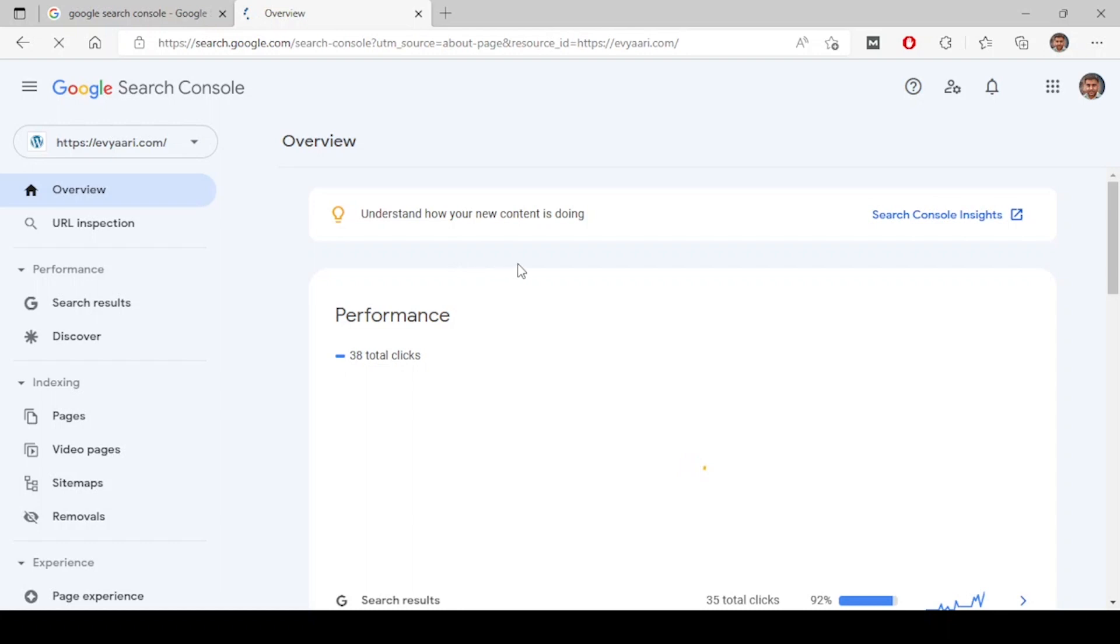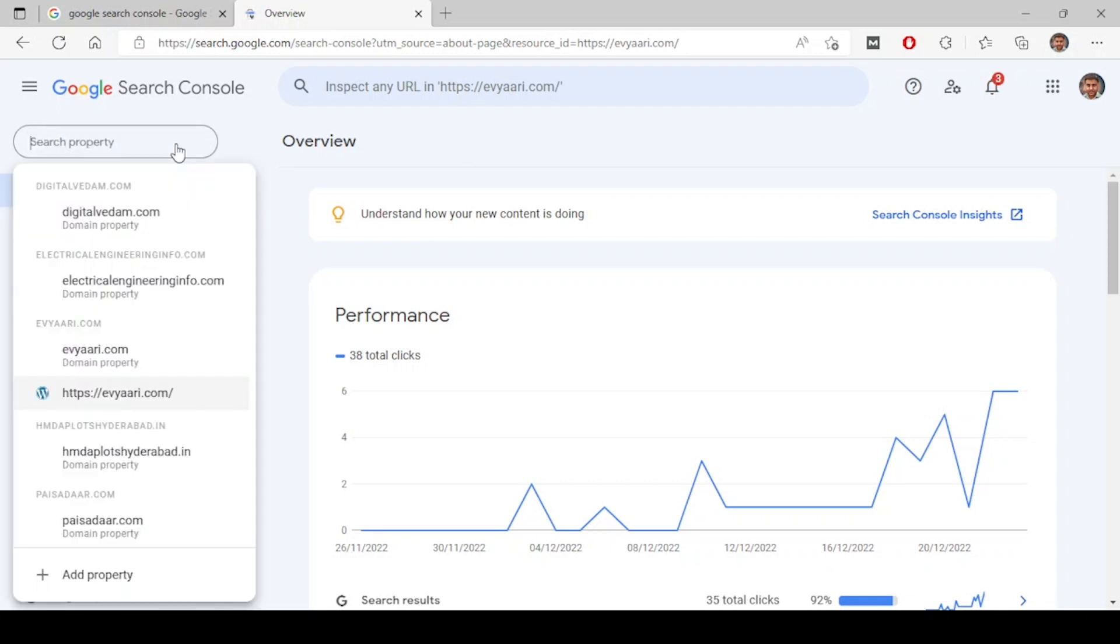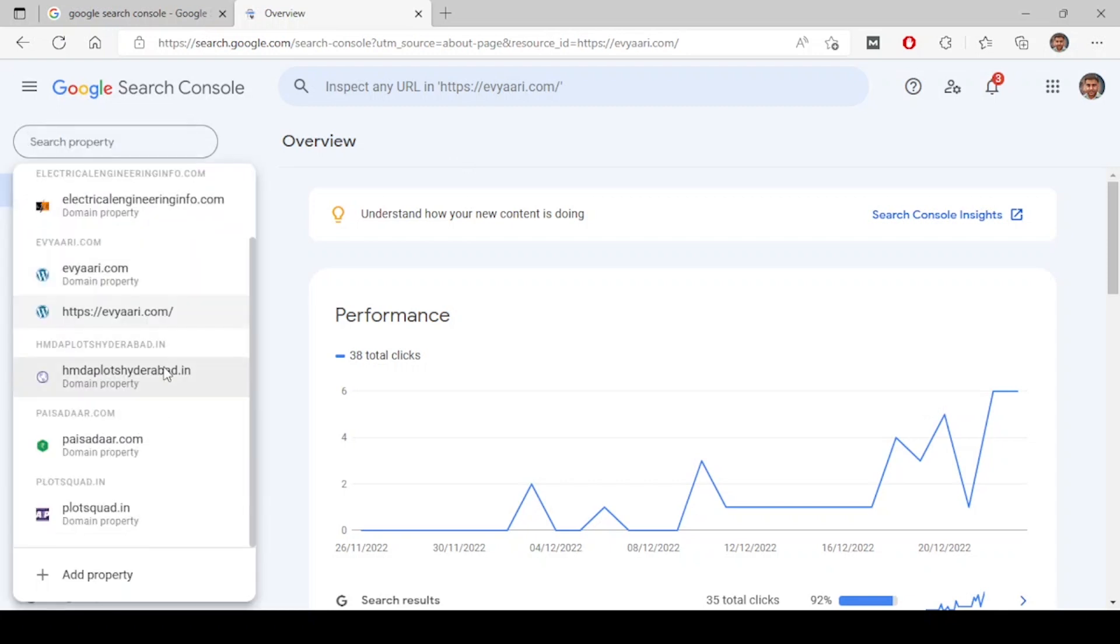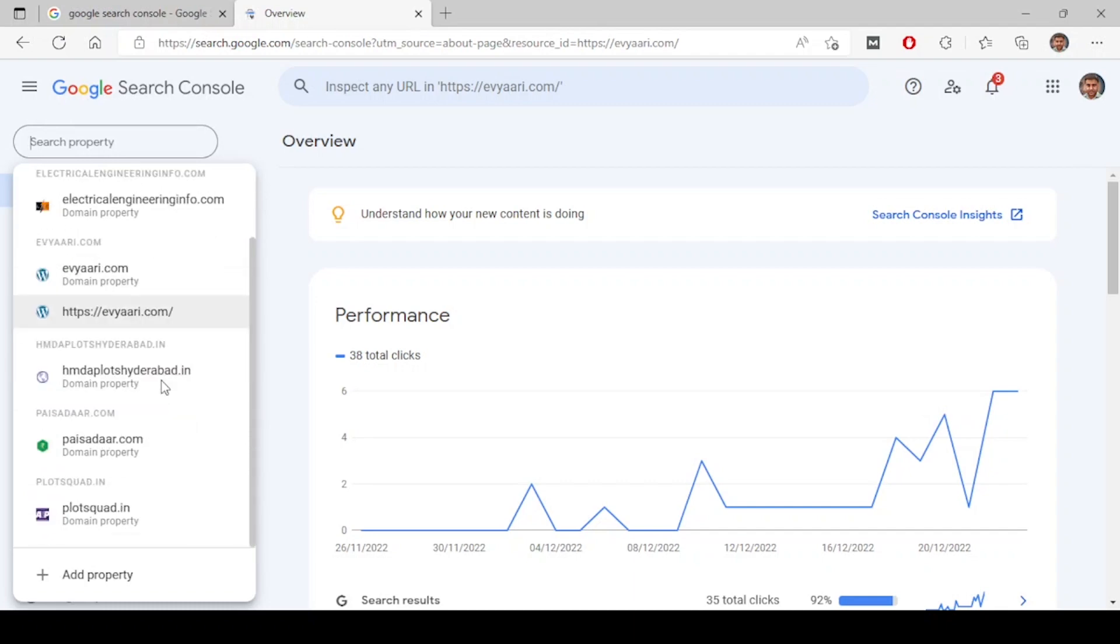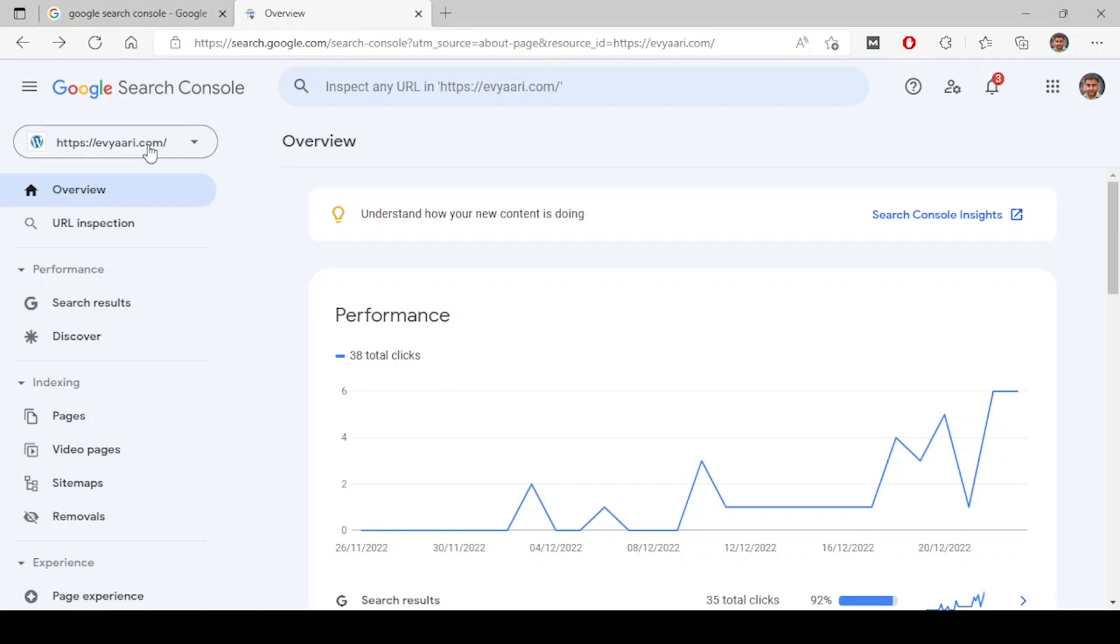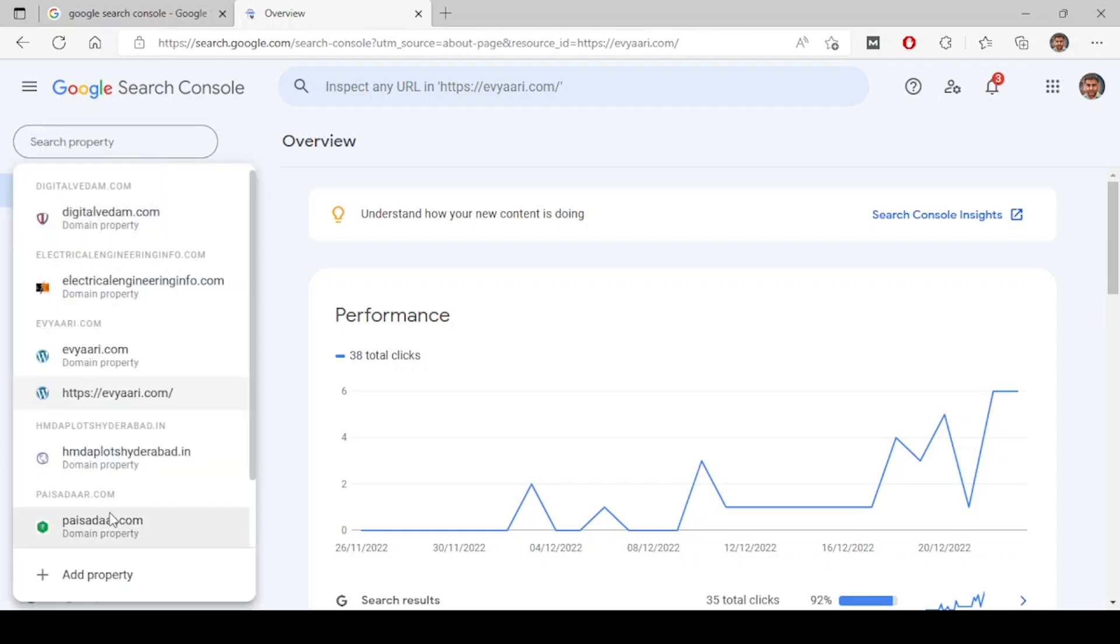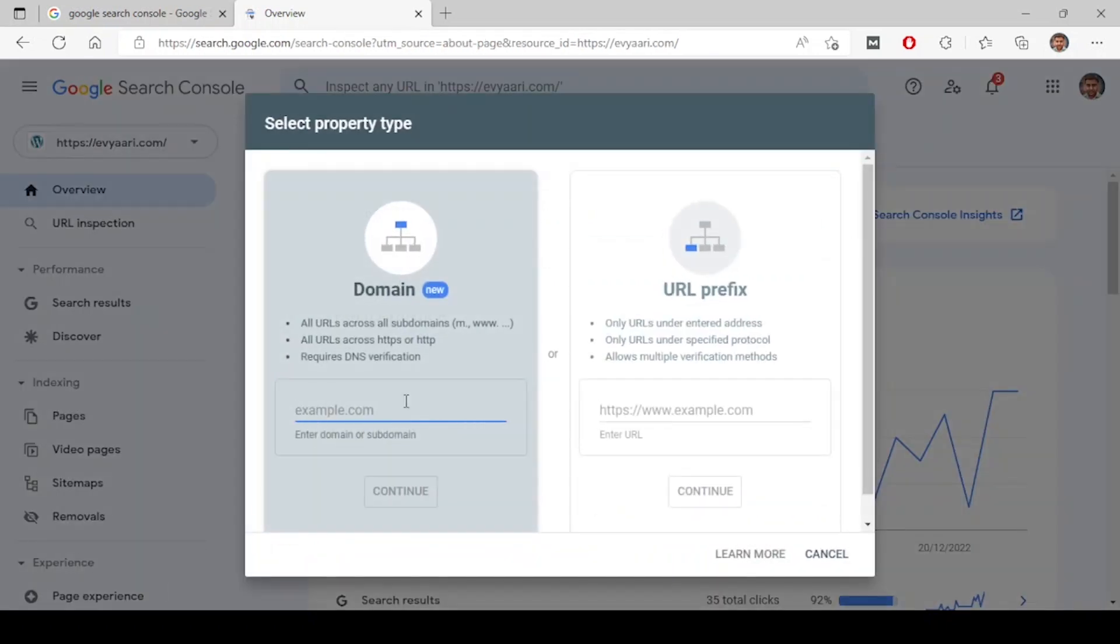After you log into your Gmail ID, you will come to this dashboard. If you have not added anything previously and you are the first time coming here, you will see a dashboard where you can add a property. If you already have a search console, you will see this add property in the left to add a new property. Click on add property.